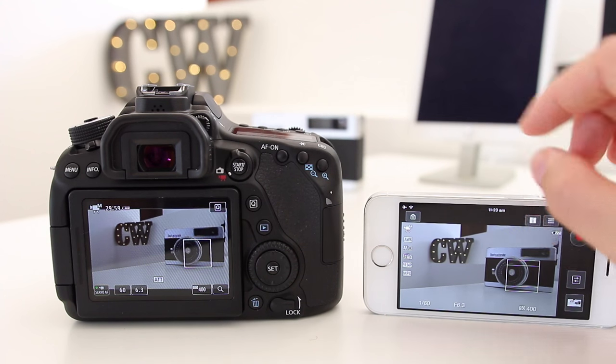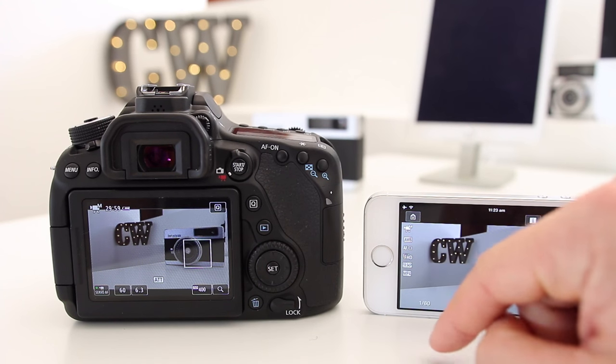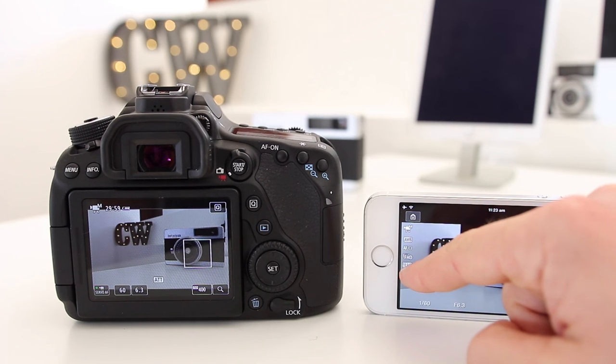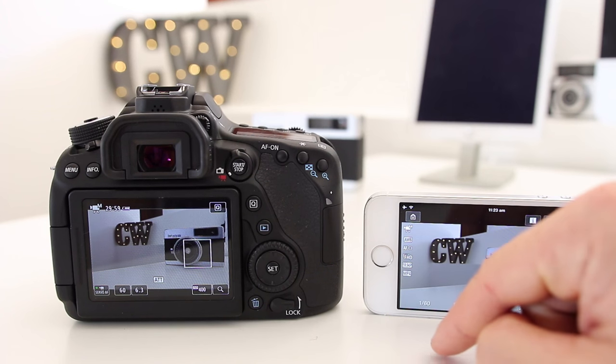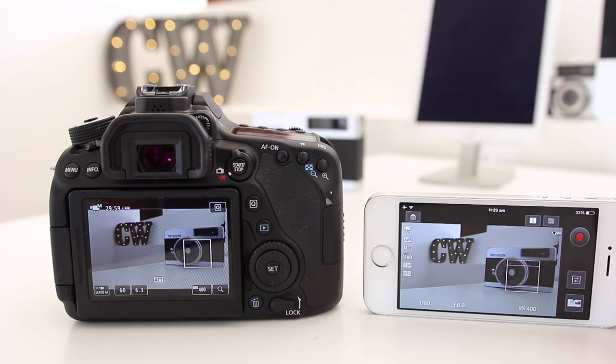That will show you all the different settings. I'm using auto white balance, shooting in 60 frames per second, and shooting an mp4.